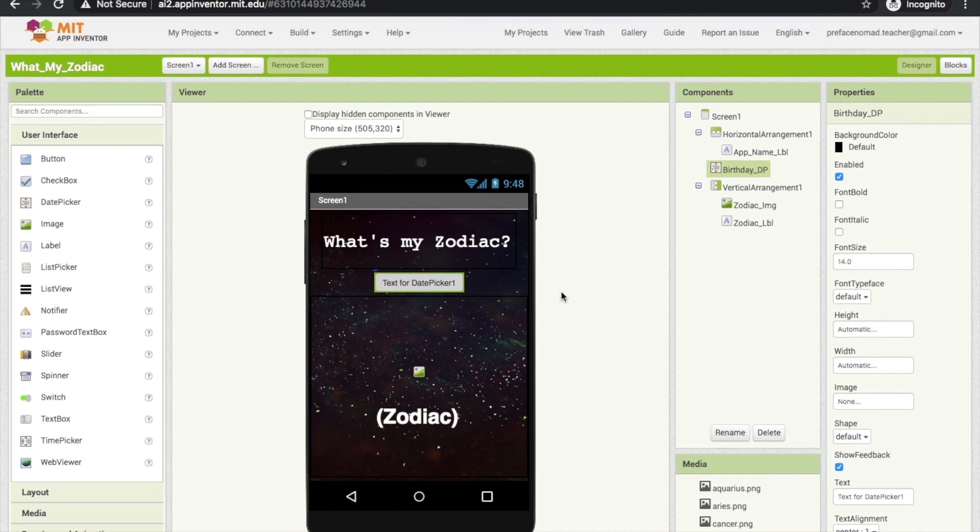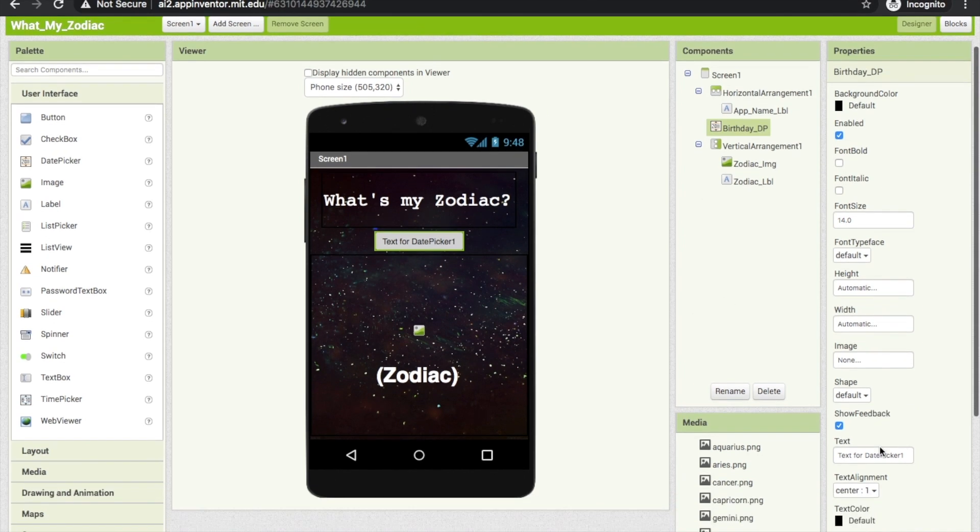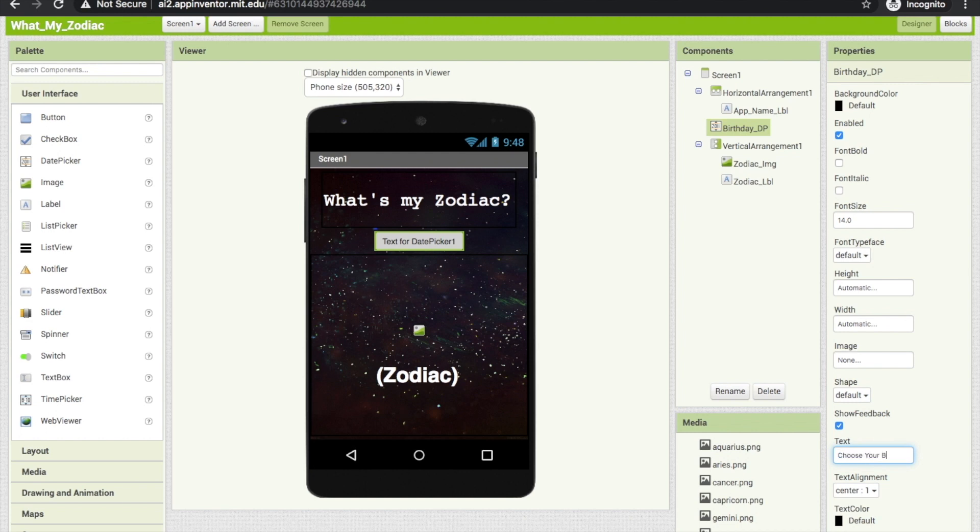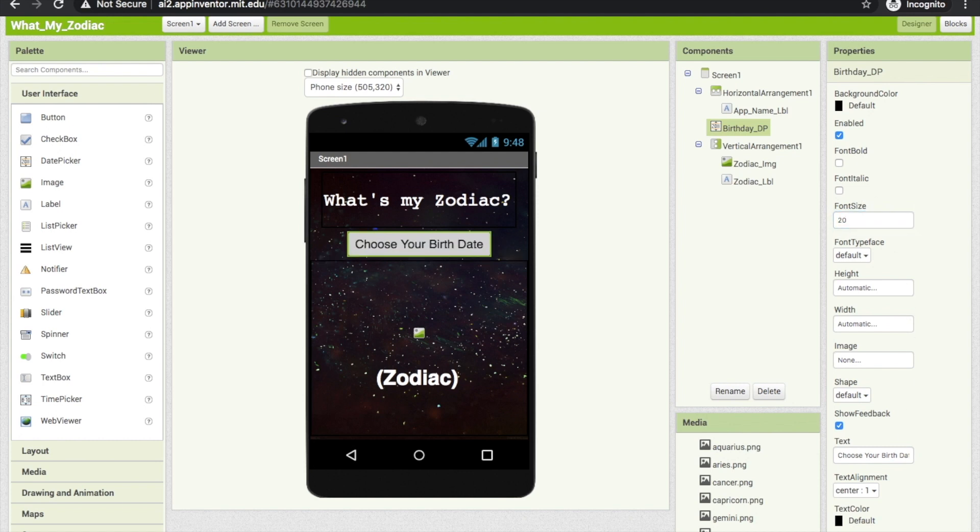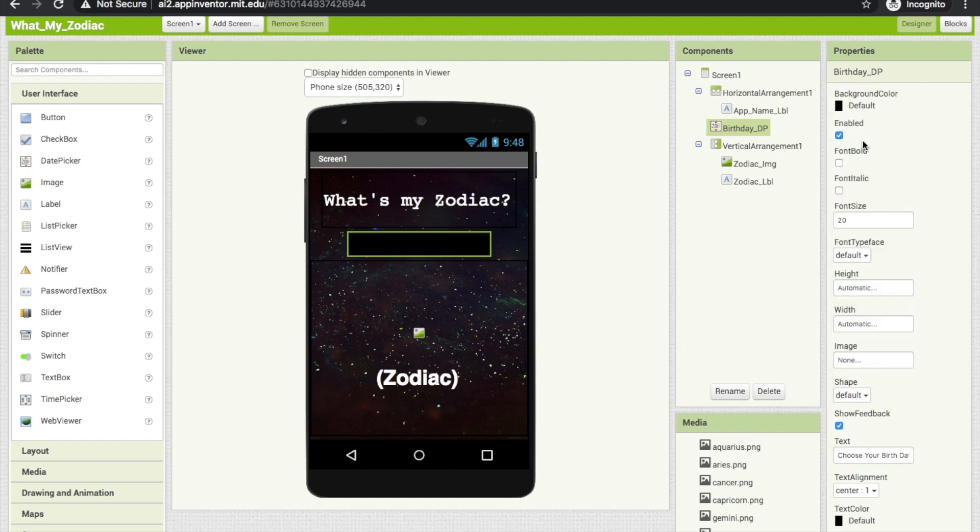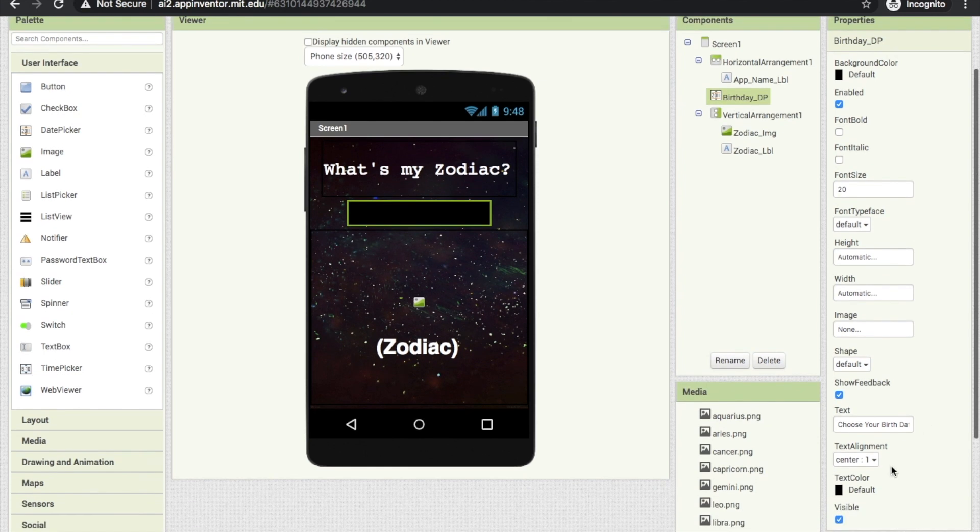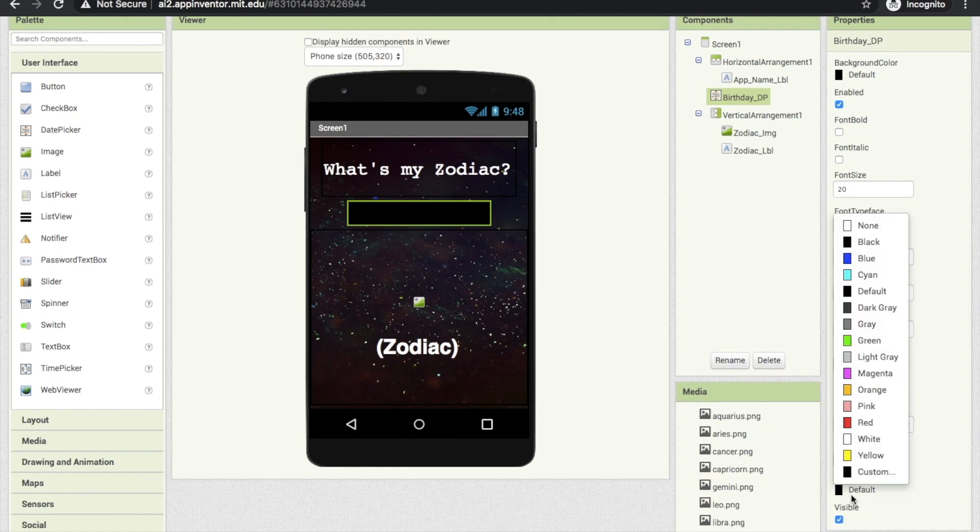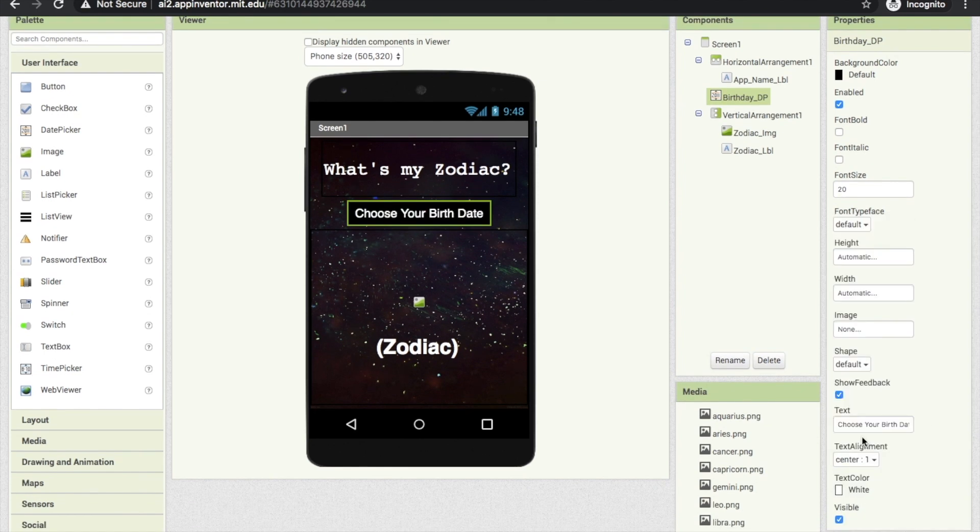Let's rename the date picker 1 to birthday DP. Also, let's change the text to choose your birthday. Make it bigger, and change the background color and text color. Perfect.